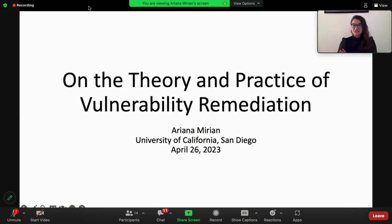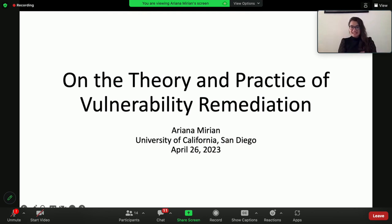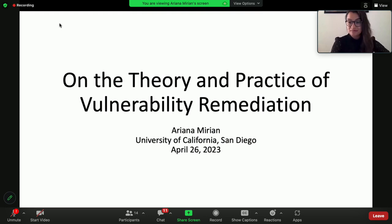Thank you so much for the intro and thank you for having me here. I'm super excited to be here. My name is Ariana, and I just on Friday defended my PhD at the University of California, San Diego.